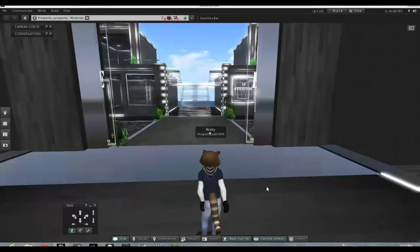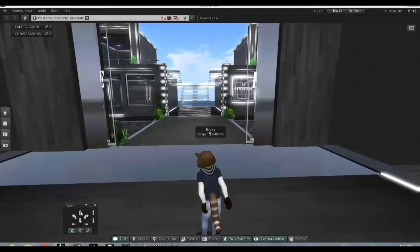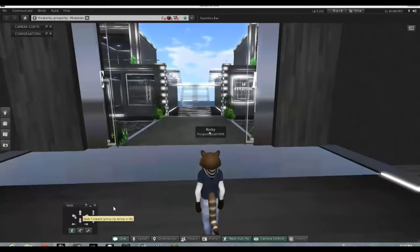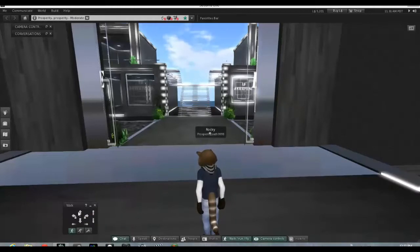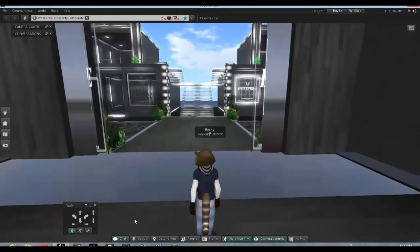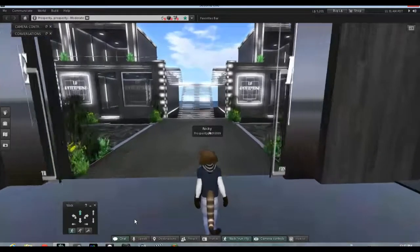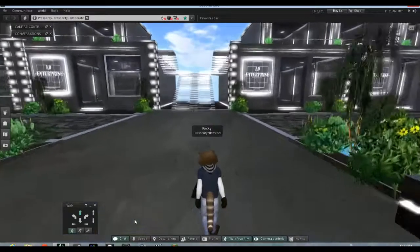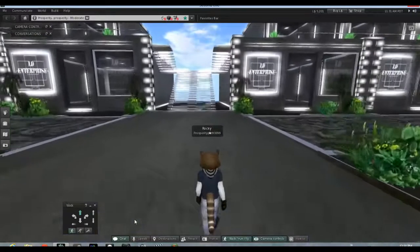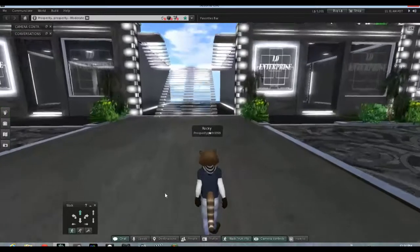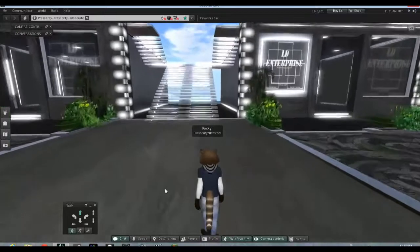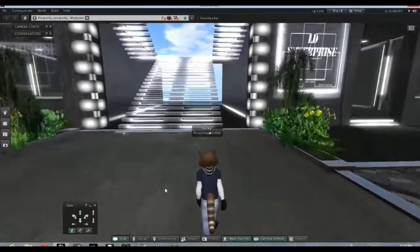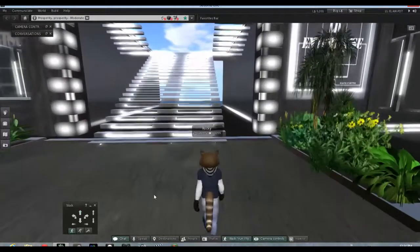So here we are standing in front of the exit doors, and we're going to walk forward. Again we can use the arrow key here, or we can use the W key. I'm going to use the W key and just move forward. Here we go. And we're having a nice little walk here. Now let's pause for a moment, I'll stop pressing the W key.